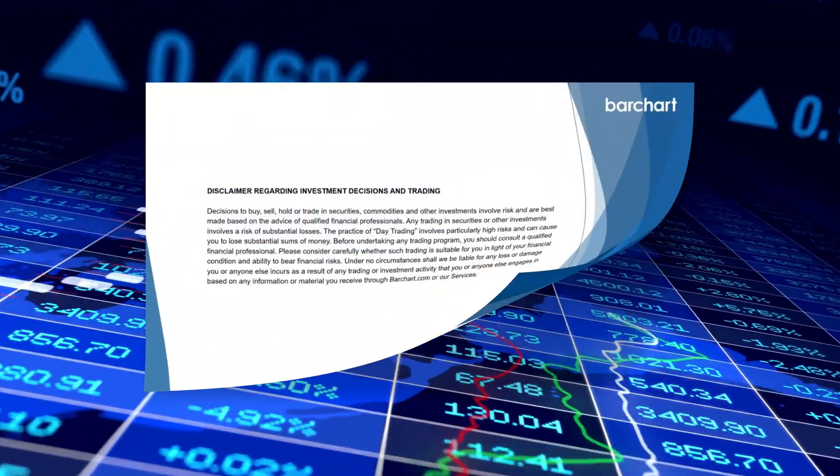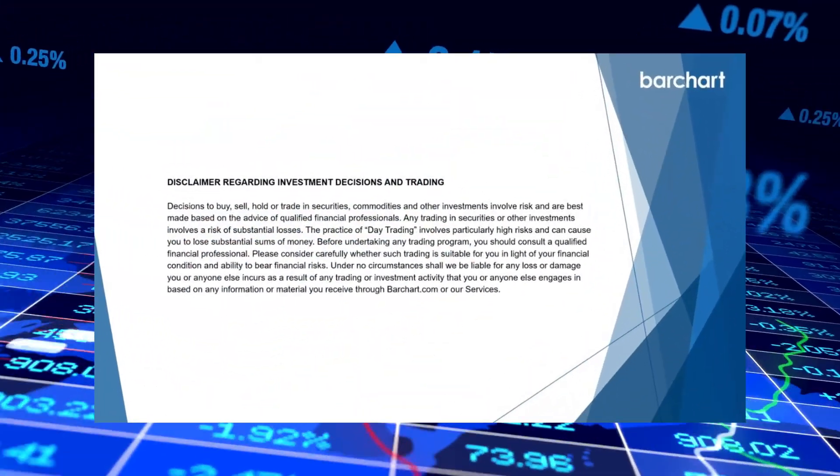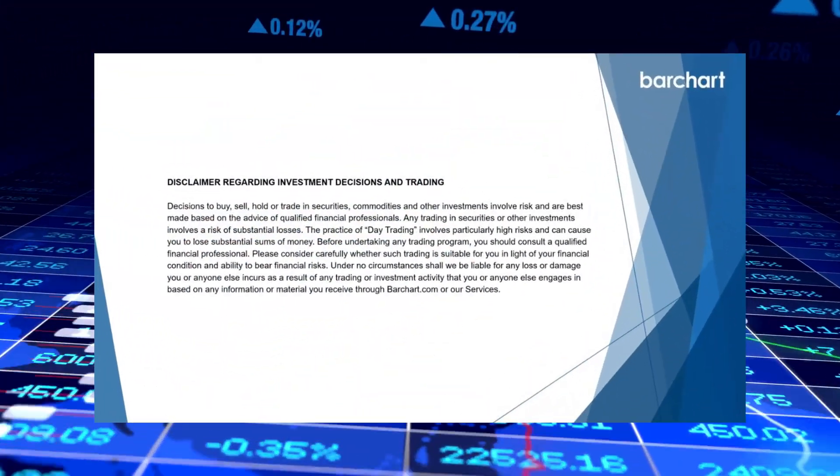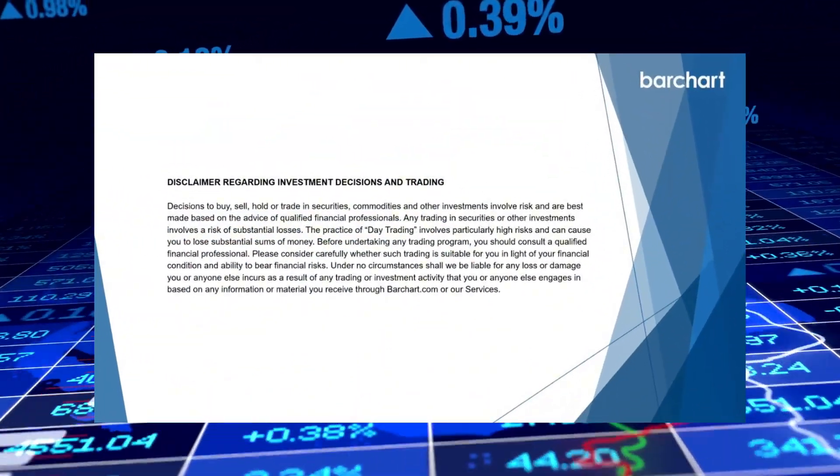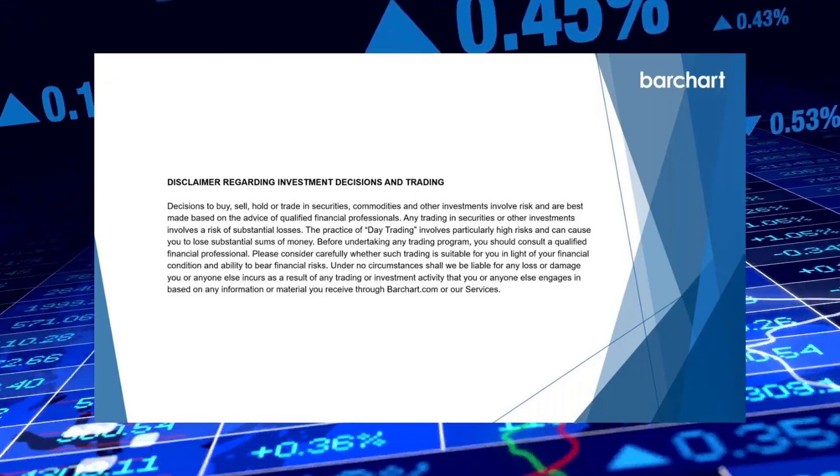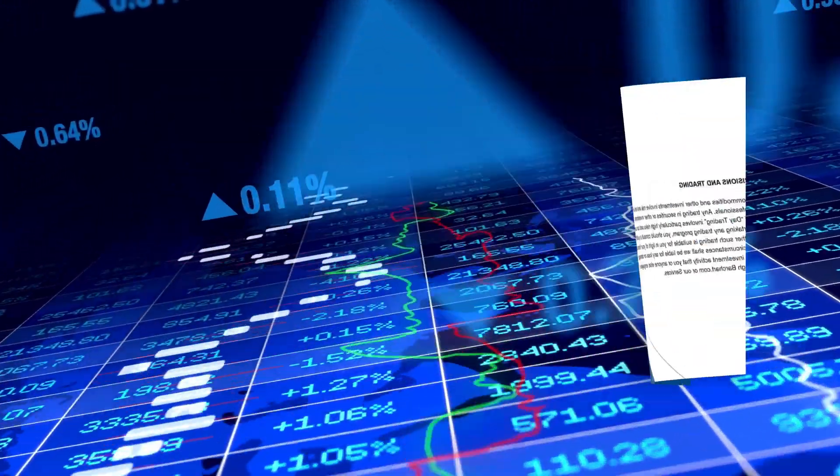Before we get started, let's take a look at Barchart's disclaimer. This video is for educational purposes only.